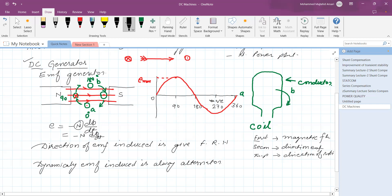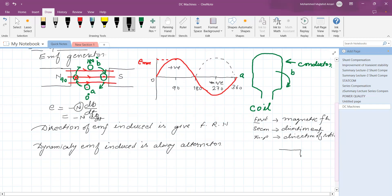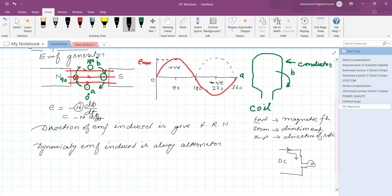Since our topic is the DC generator, we want unidirectional current — only the positive half cycle in the external circuit. The external circuit means, say, the generator connected to a lamp — we want current in only one direction, that is DC current. In the positive half cycle the current direction is positive, but in the negative half cycle the current is in the opposite direction. So we have to make some external arrangement to obtain only the positive half cycle in the external circuit — then it is called a DC generator.